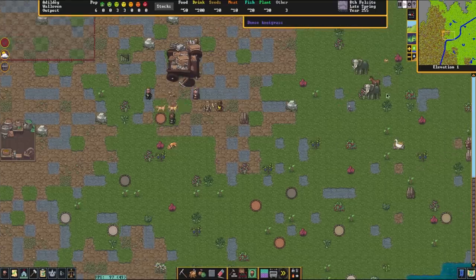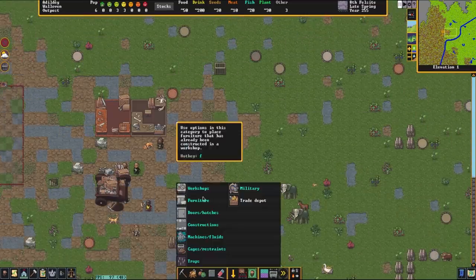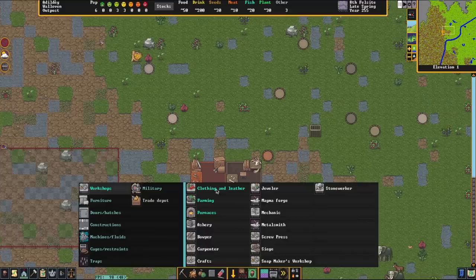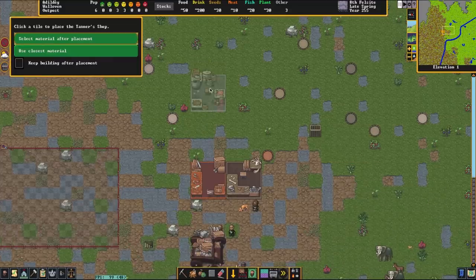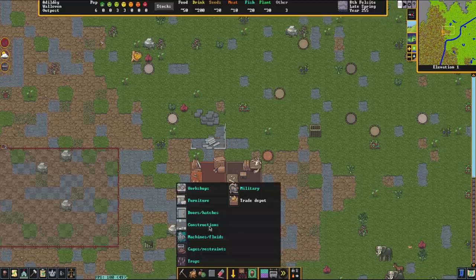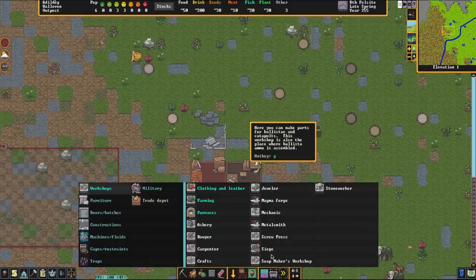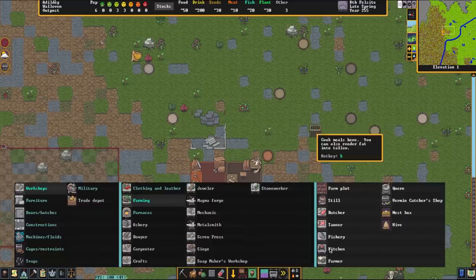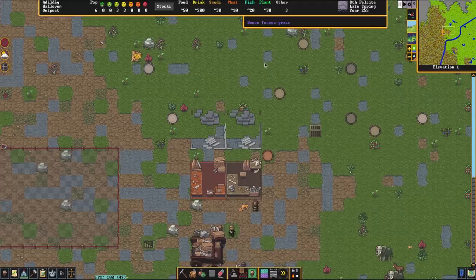That's animal pasturing, that's eggs. The last thing we're going to do is butchering. Now if you're going to butcher an animal, there are two shops you want to make. You want to go to farming and you want to go to tanner and make one of these, because you don't want that good leather to go to waste. And then the second thing that you want to build is a butcher shop. You're going to place both of these shops, and once they're constructed the dwarves can then have butchered animals assigned.